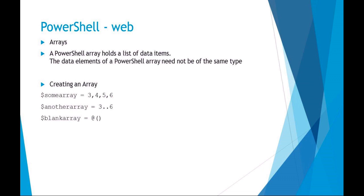Let's talk some more about using arrays in PowerShell. A PowerShell array holds a list of data items. The nice thing about PowerShell arrays is that the data items don't even have to be the same type.